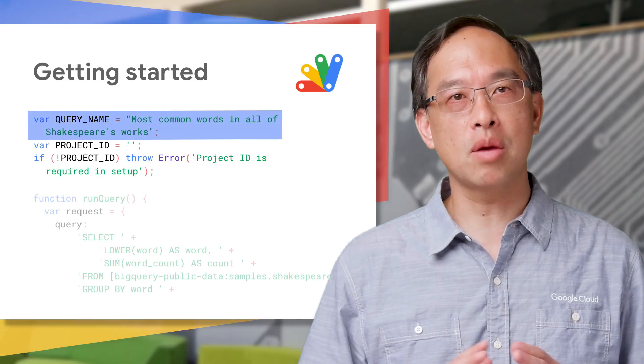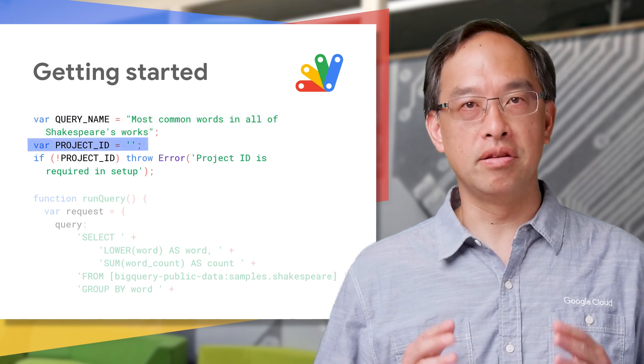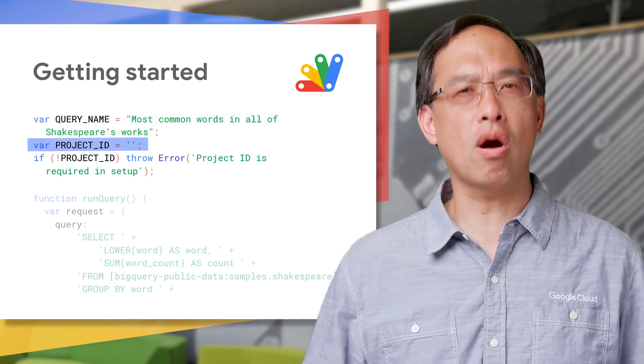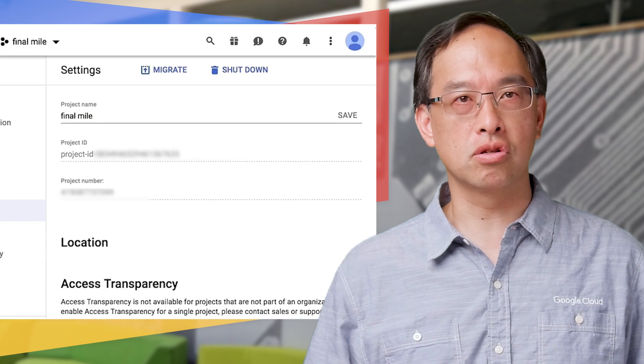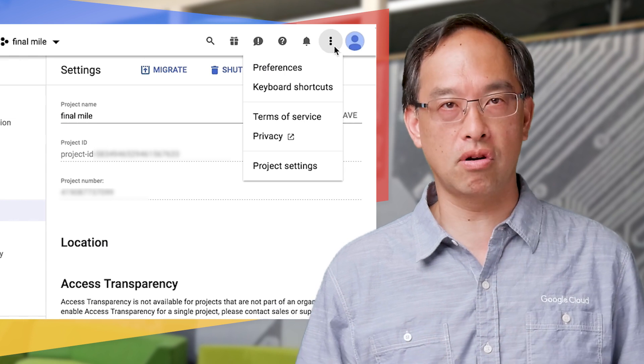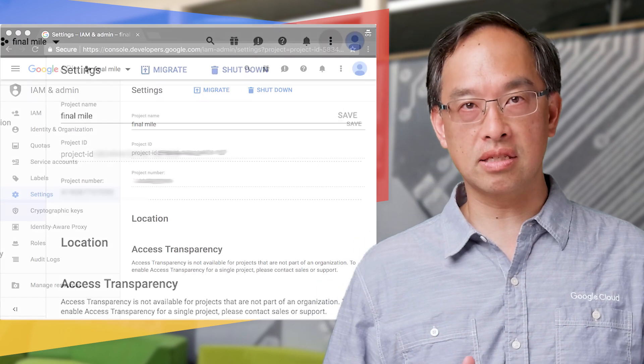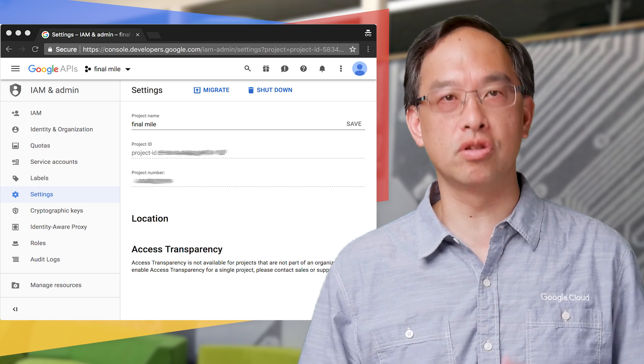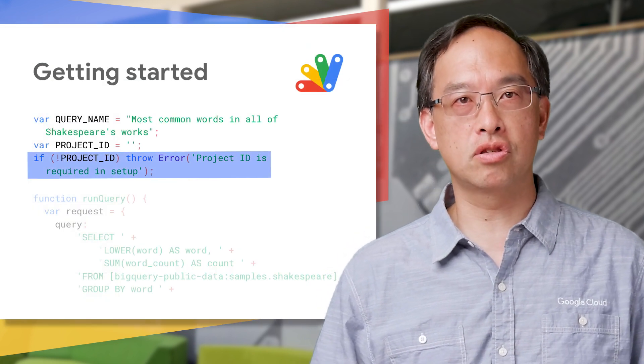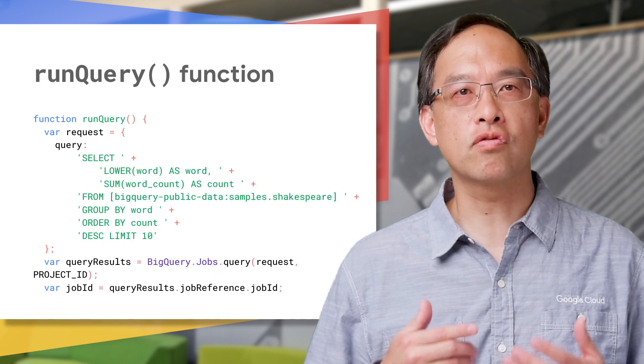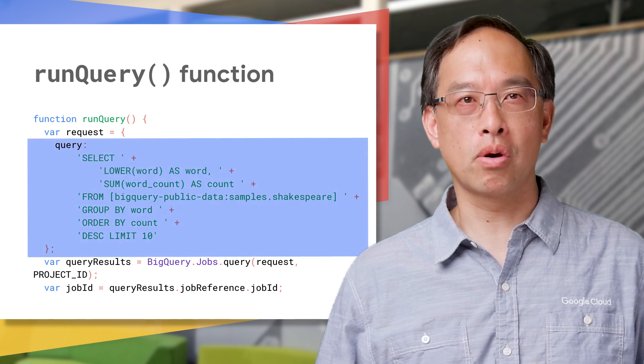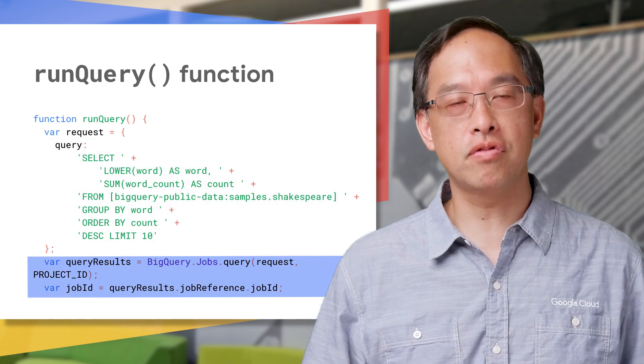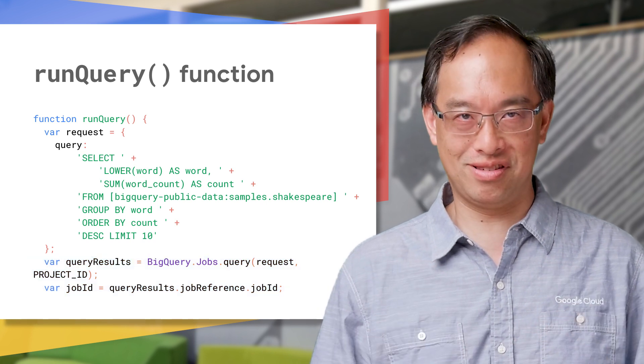At the top, we set the name of the query, which will also be the name of the spreadsheet and slide deck. Next is the project ID, which is required by BigQuery. After you create your project in the developer's console, click on the Settings three-dot menu that you see up in the corner next to your avatar. Select Project Settings, and then copy that project ID string to the project ID variable you see in the code. The if statement is there to stop you if you don't have this set. The only function in this first version is RunQuery. It starts with the query that we picked earlier. The last few lines kick off the job in BigQuery, and the job ID is used to help collate the results.